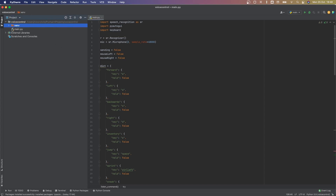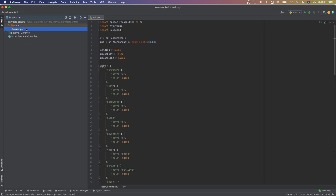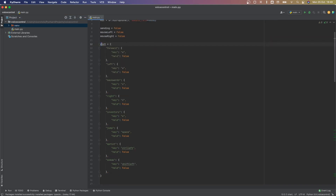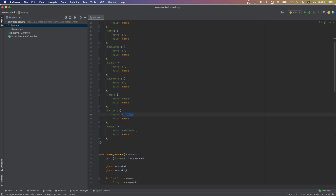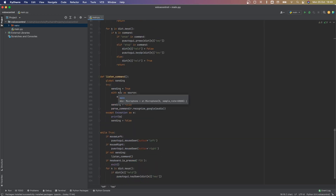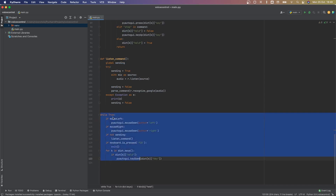If you download the entire project, the virtual environment will already be set up. All you need to do is go into the project and run the file using the Python executable with the virtual environment. If you don't know how to do that, look up some tutorials. Now let me go through the code — as I said, we have this dictionary of all the different keys, and based on what you say — forward, left, backwards — it presses the corresponding key.